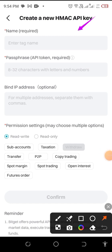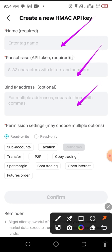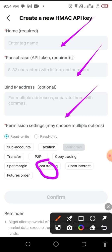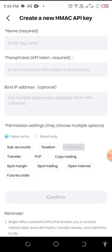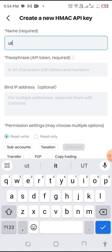Once you click that, you put in your name — any name — then the passphrase you want to use, then the IP address. Then click on the following permissions: spot trading, open interest, and future order. That is all we need. This bot is about YuTrade and Bitget.